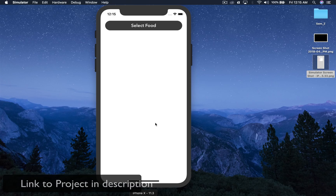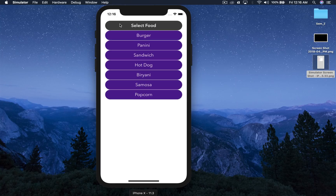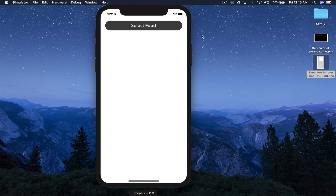Hello there and welcome back to my channel. I am Yash and today I am going to show you how to create a drop down menu. This is what I created in my test project. So I click a button and I get a bunch of options. We will be using stacked views to get this feature.